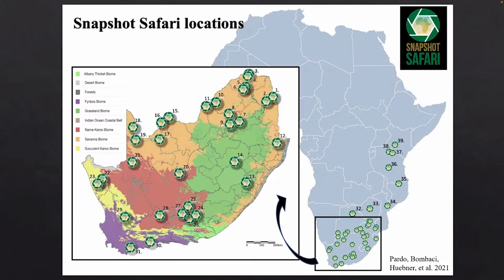Snapshot Safari comprises a multinational collective of ecologists, wildlife managers, citizen scientists, data scientists, local community members, and interdisciplinary academics working together to conserve and restore African mammals. Since 2017, Snapshot Safari teams have deployed more than 50 camera trap grids in protected areas in Botswana, Kenya, Mozambique, South Africa, Tanzania, Zimbabwe, and now Namibia. About two-thirds of our grids are located in South Africa. We are now approaching 60 grids. Research teams at every reserve deploy camera traps and collect data in exactly the same way, allowing for cross-site comparisons and analyses of metapopulations.